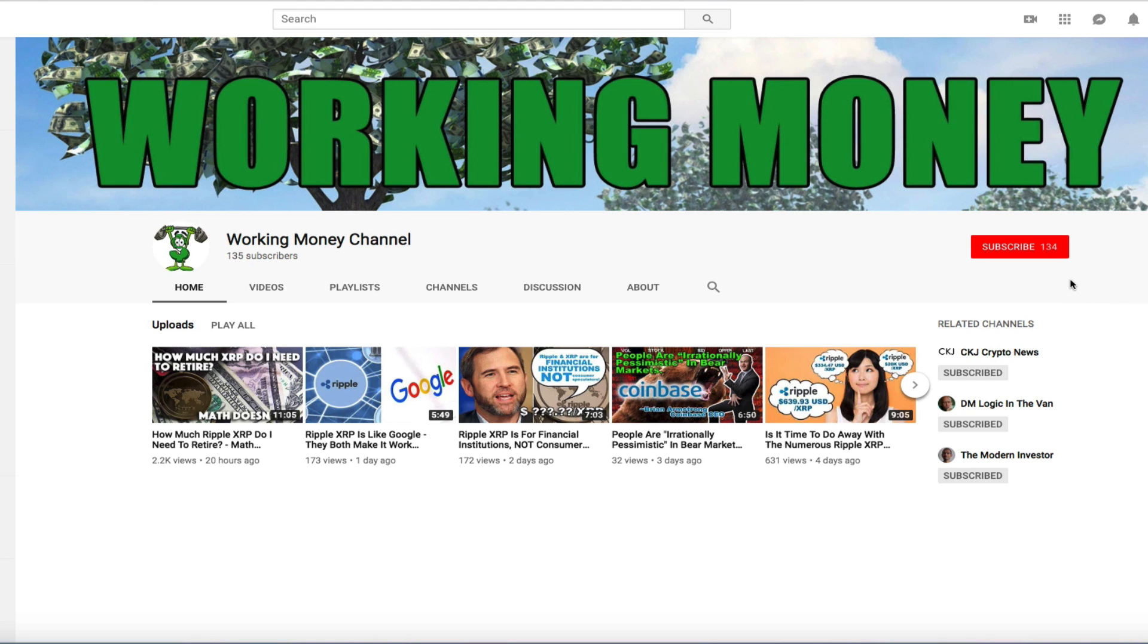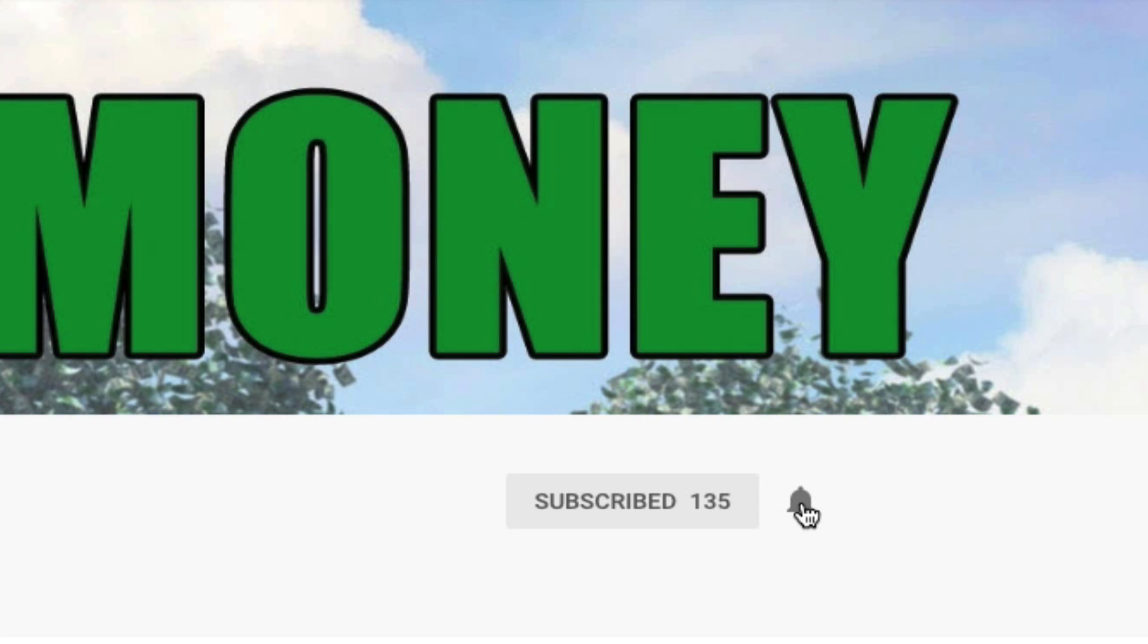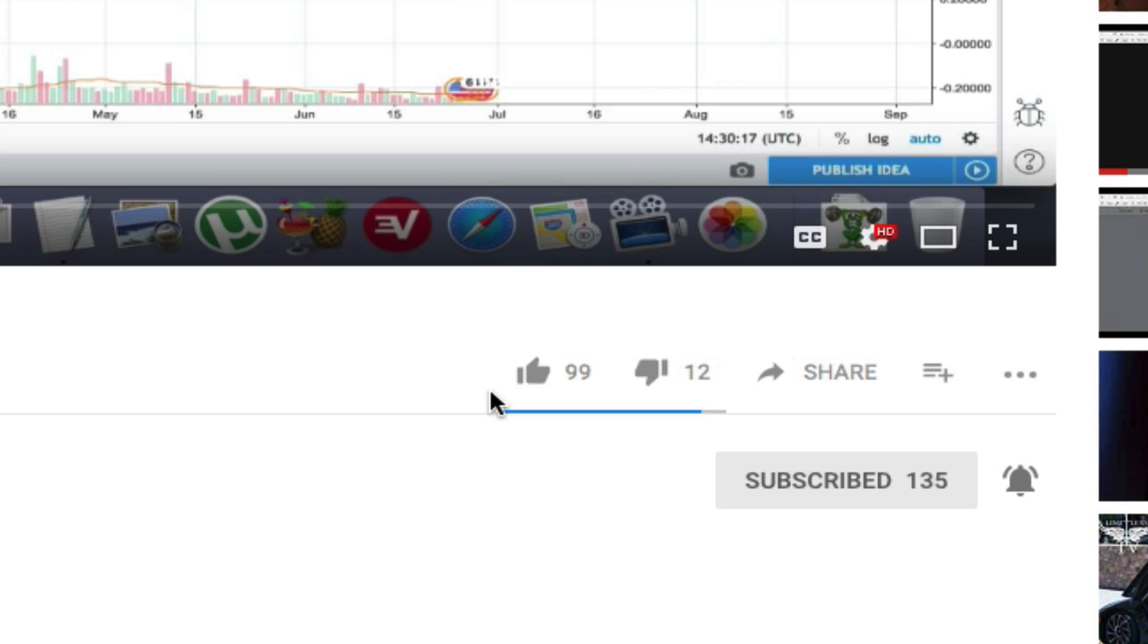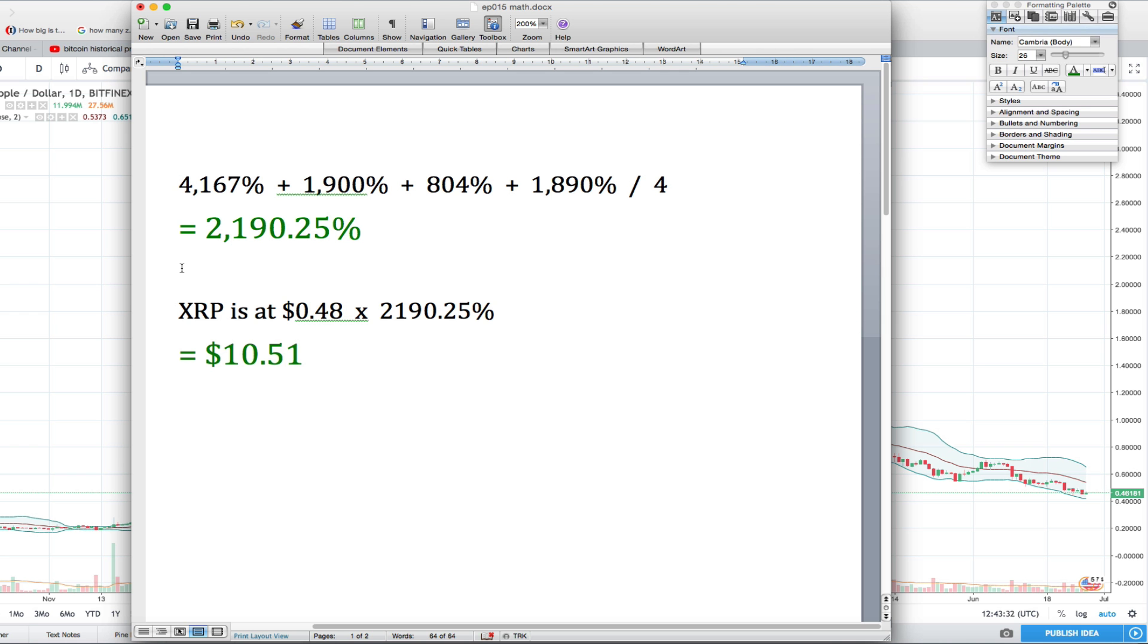Hey guys and welcome to another episode of Working Money, getting your money working for you. I just want to remind you to please subscribe to the channel if you haven't already, click that bell for notifications, and like the videos if you like the content I'm providing. Always comment on the videos - I love hearing what you guys have to say.